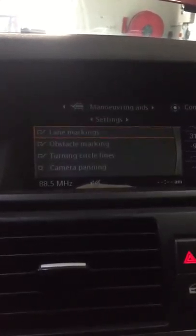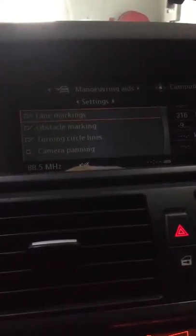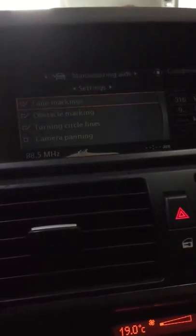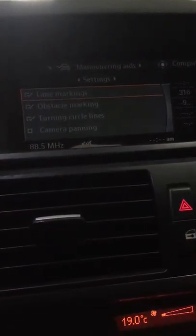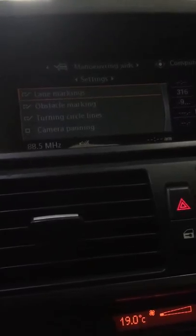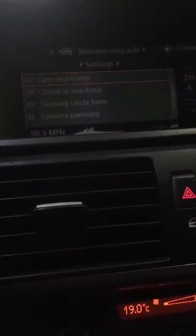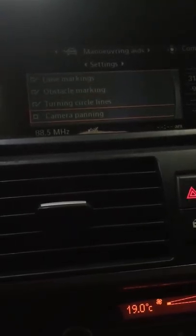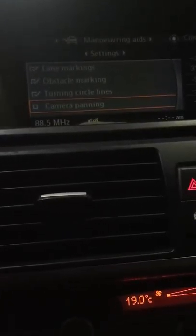These are the selections you can make for your reverse view. You have: Lane Marking, Obstacle Marking, Turning Circle Lines, and Camera Panel. Camera Panel is exactly what you need to get your camera working correctly.